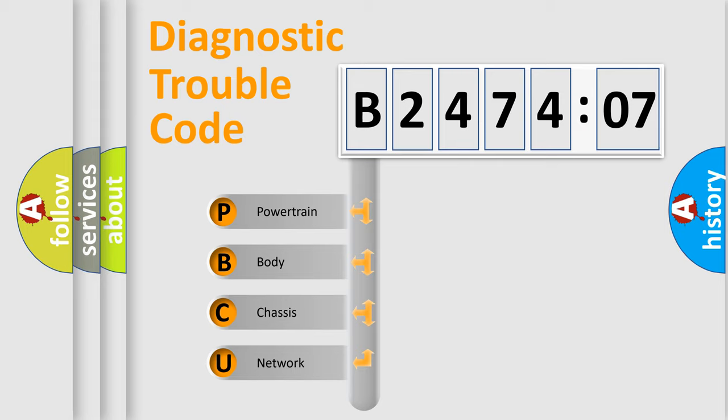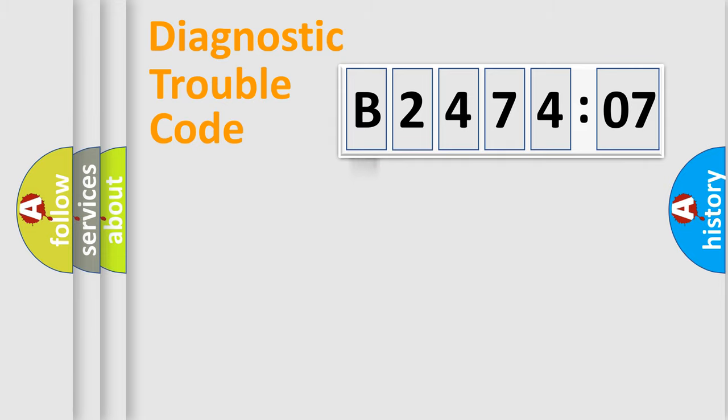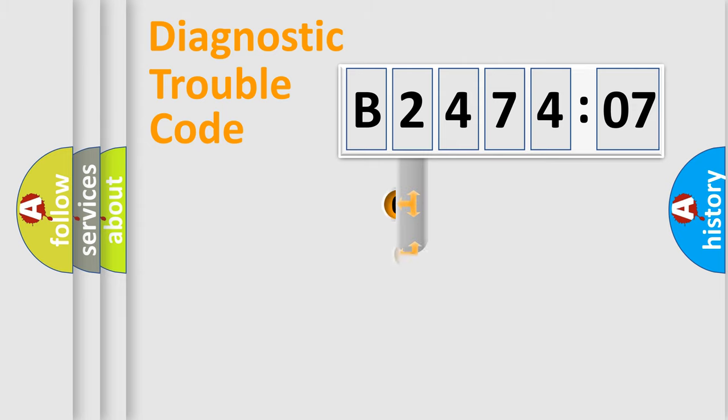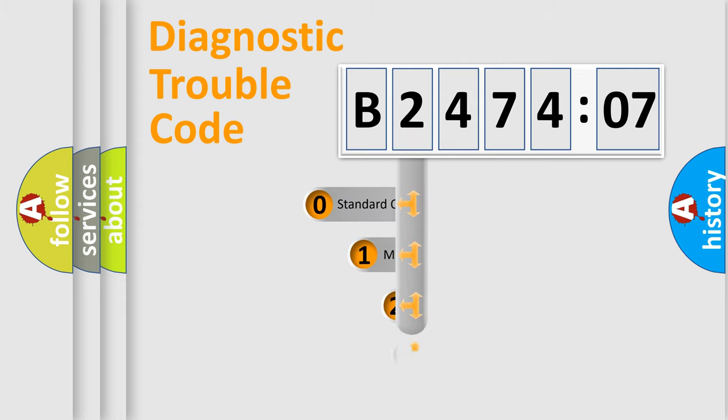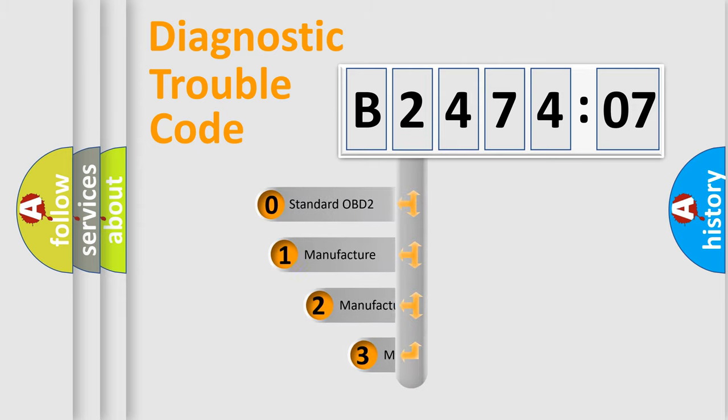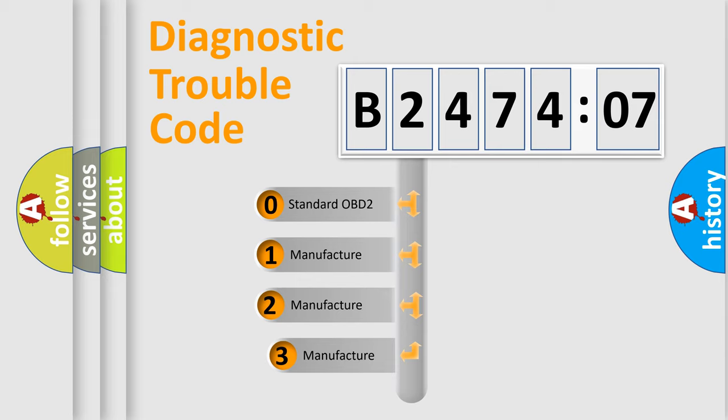We divide the electric system of automobile into the four basic units: Powertrain, Body, Chassis, Network. This distribution is defined in the first character code.